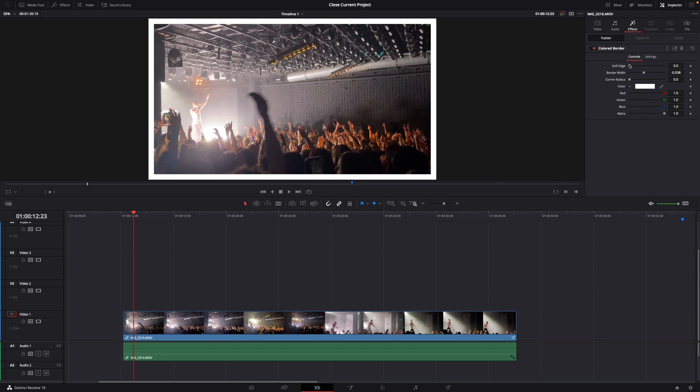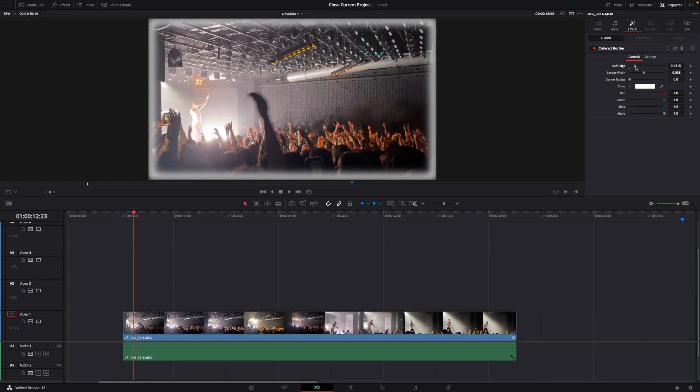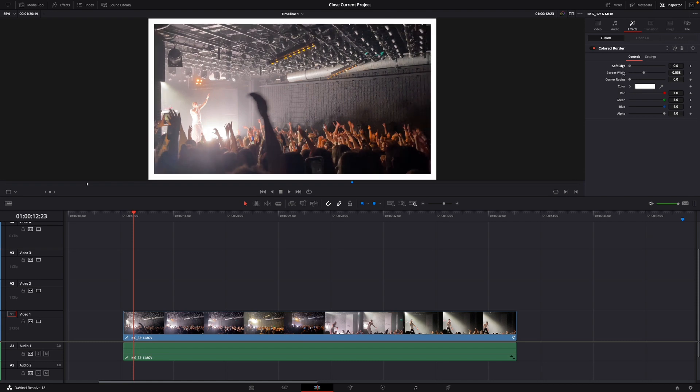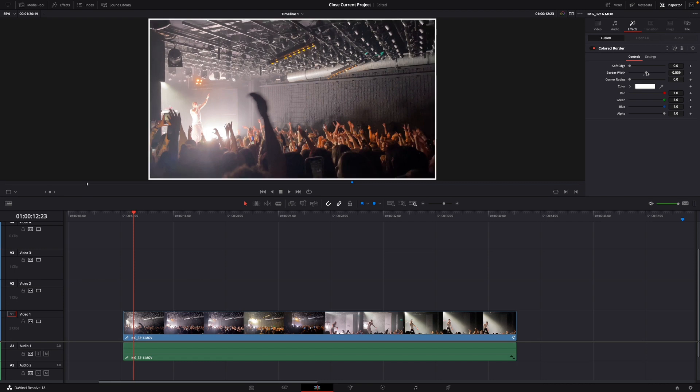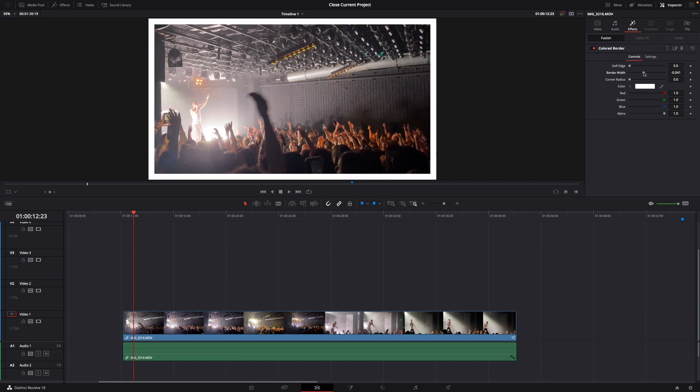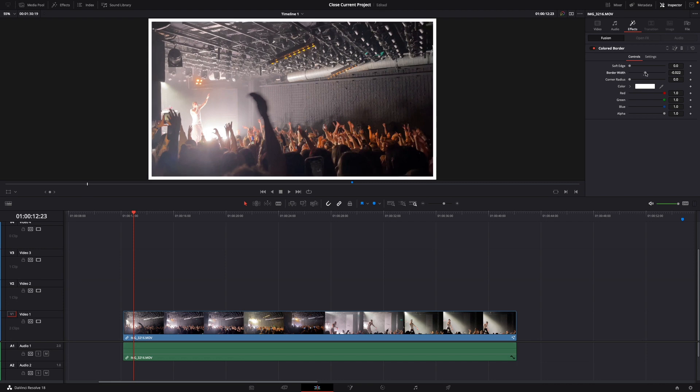Here you can adjust it. For example, the Soft Edge if you want it to look like this, but I don't think you need that. Then the Border Width is actually very important. For example, I don't want the border to be that big, so I just bring it down like this.